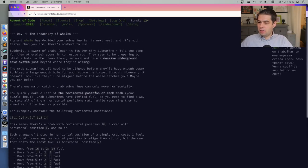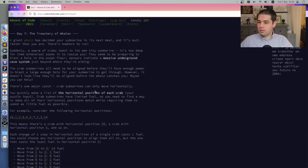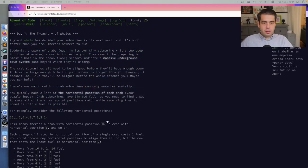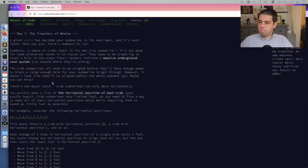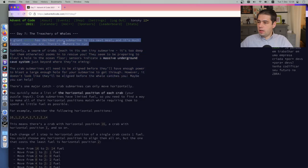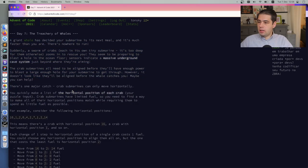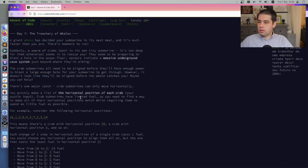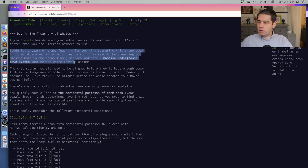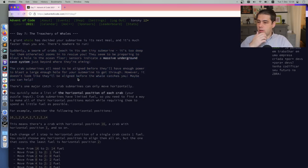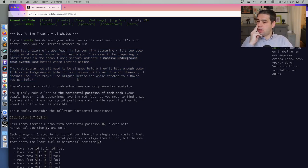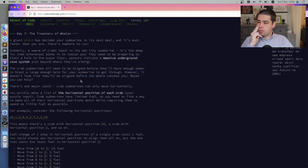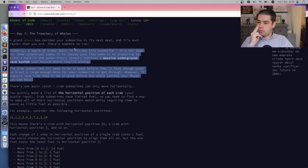Like after four hours of streaming it's hard to get back to work, you know, non-stop coding. I hope this is easier task and we do this and then we stop. A giant whale has decided your submarine is its next meal and it's much faster than yours.